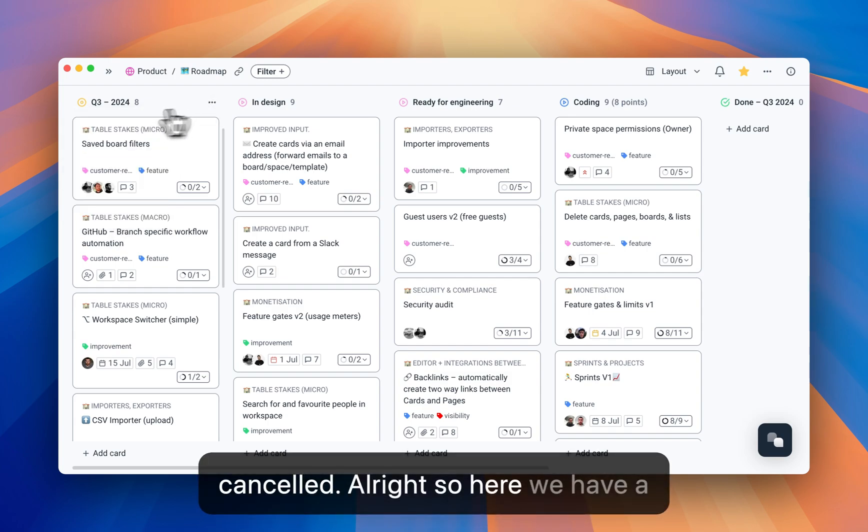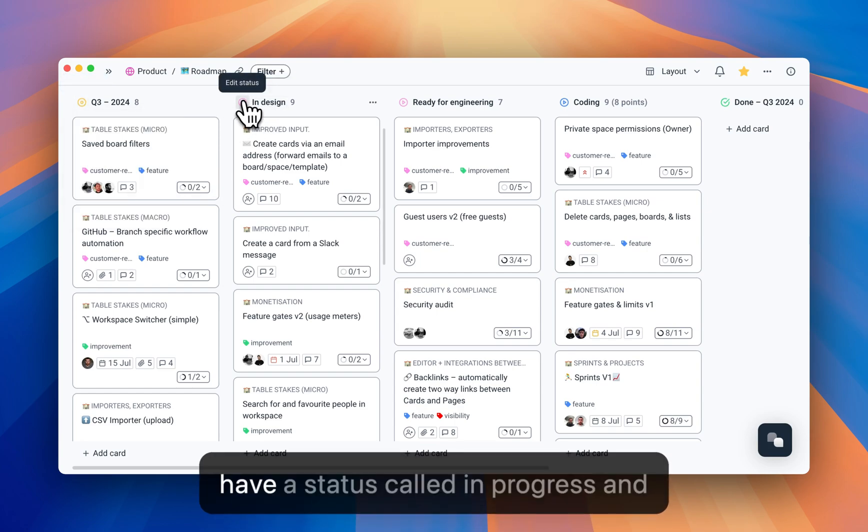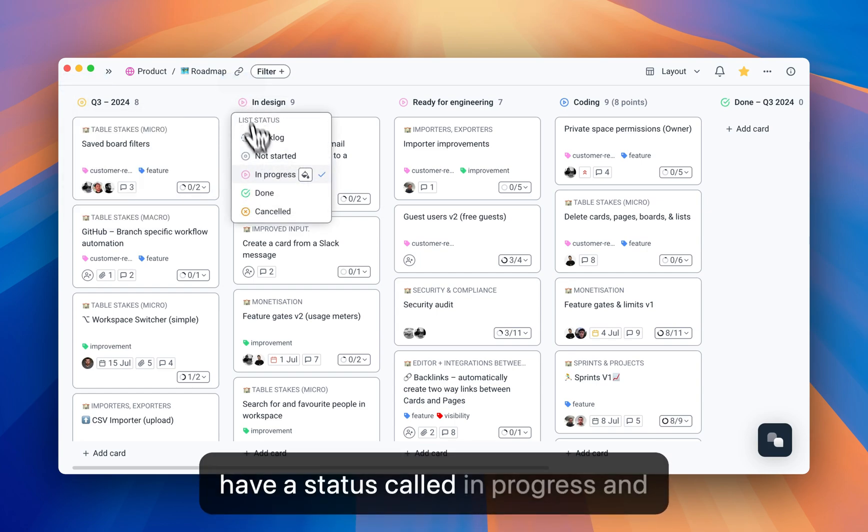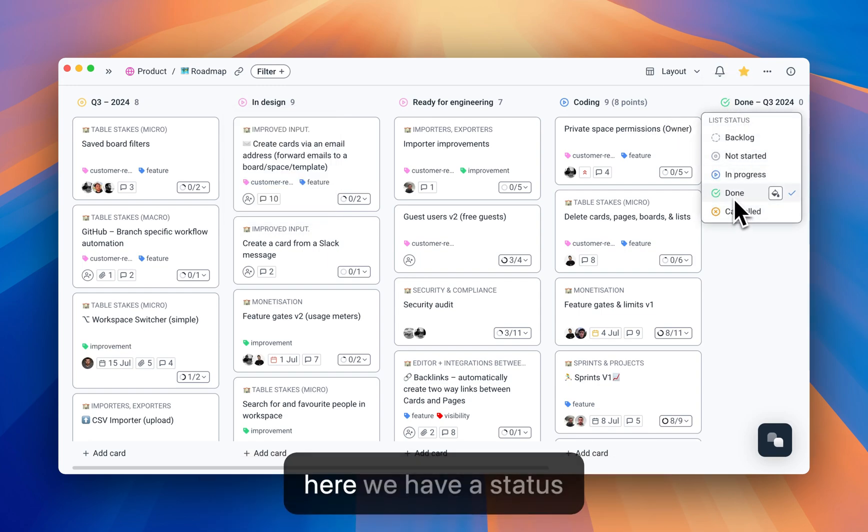All right, so here we have a status called not started. Here we have a status called in progress, and here we have a status called done.